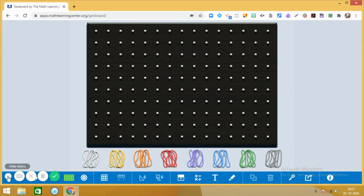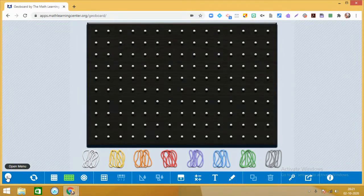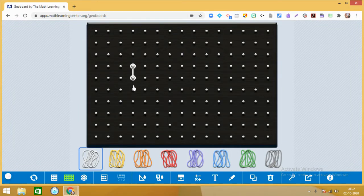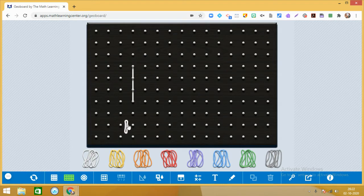Today we are going to do an interesting activity on different types of polygons — concave polygons and convex polygons. So first of all, tell me what is a polygon. A polygon is a shape which is formed by joining line segments only.